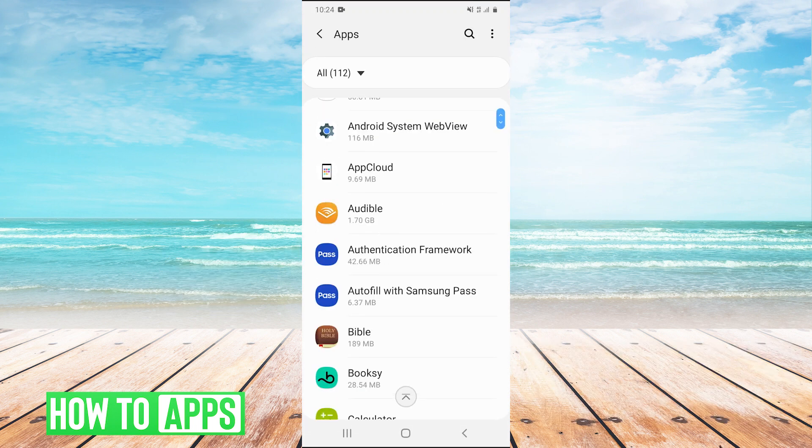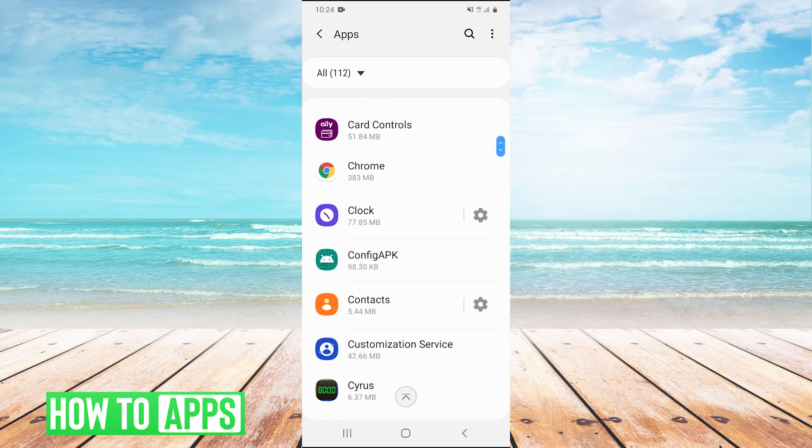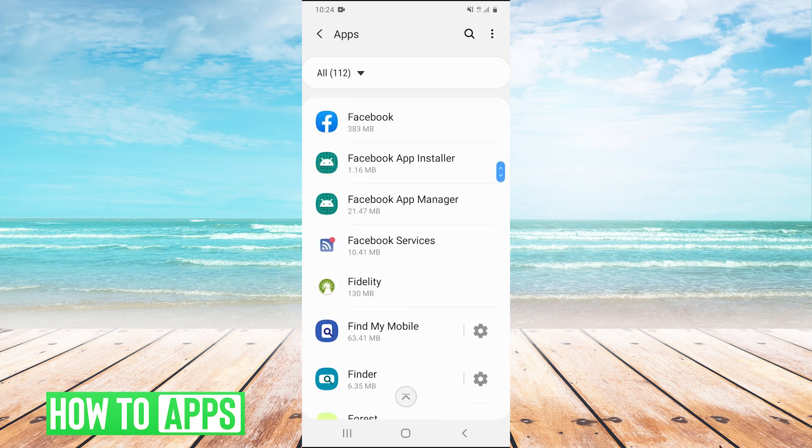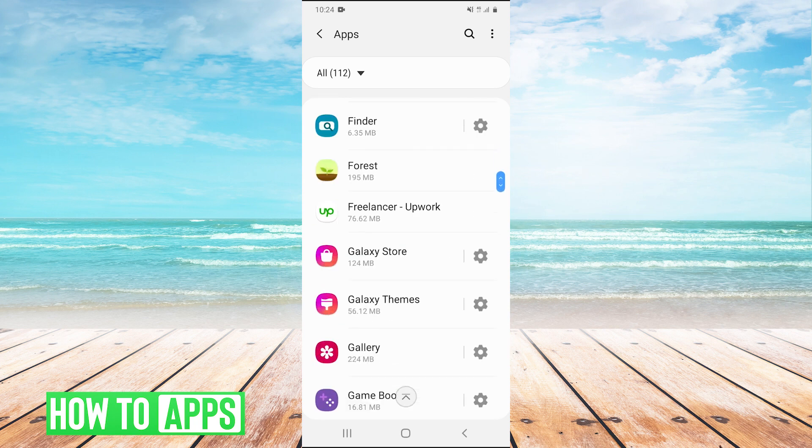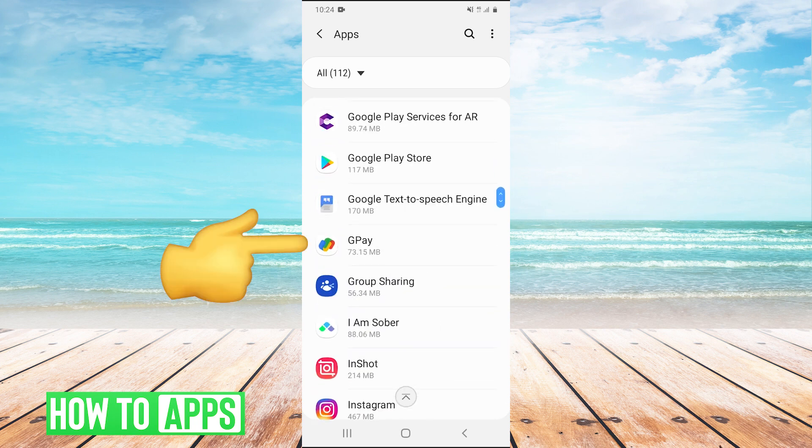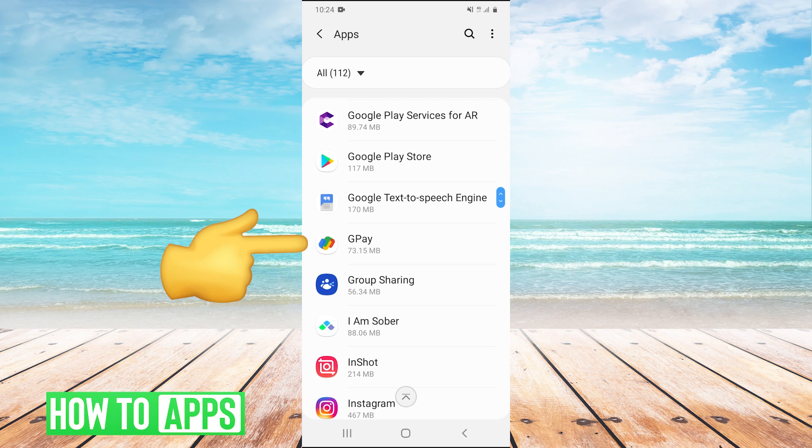we're going to scroll down and go into apps. Once we're in apps, scroll down and find Google Pay - it will be abbreviated as GPay. Let's find it, right there, GPay. We'll click on it.